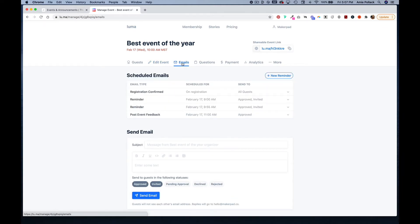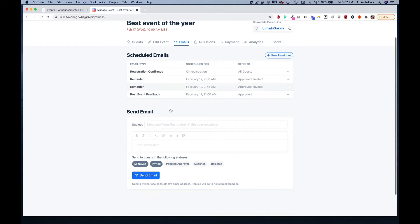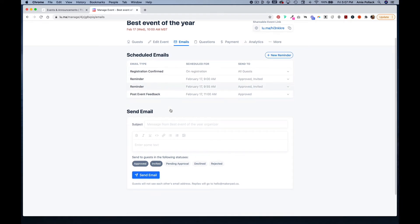Under the emails tab, Luma already has scheduled emails which you can edit and add your own. You can also send emails to guests depending on their statuses.